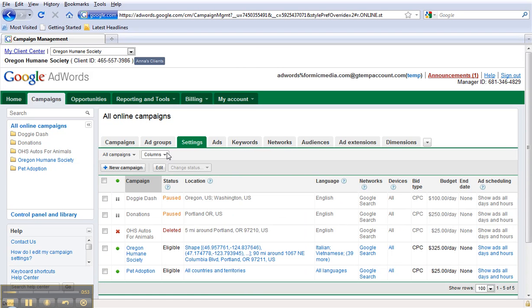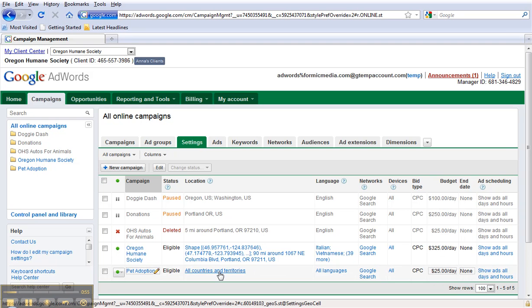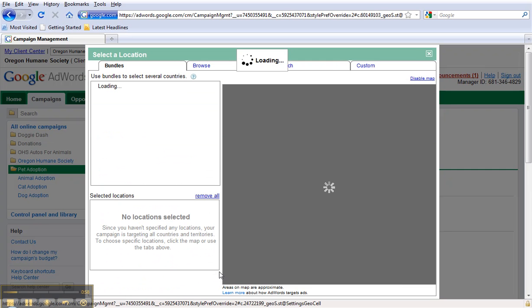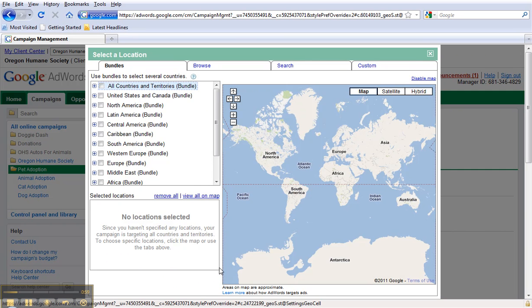Once there, choose a campaign. Then you have four different options with which to find the specific location settings for your campaign.